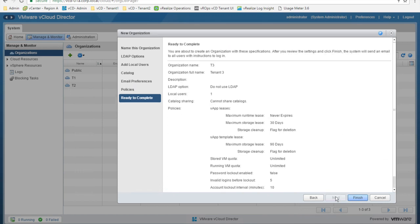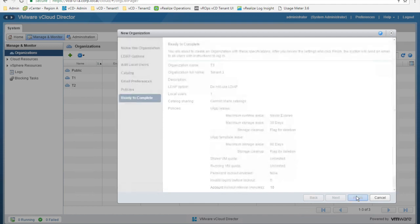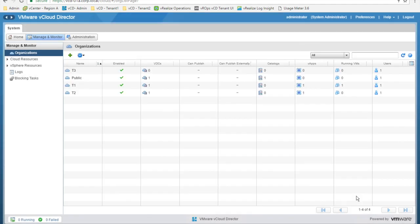Let's set the maximum runtime lease to never expire, so vApps will not be automatically shut down. Leave all other values as default and click next. We are now ready to complete and we can click finish. And there we are — our T3 organization has been created.